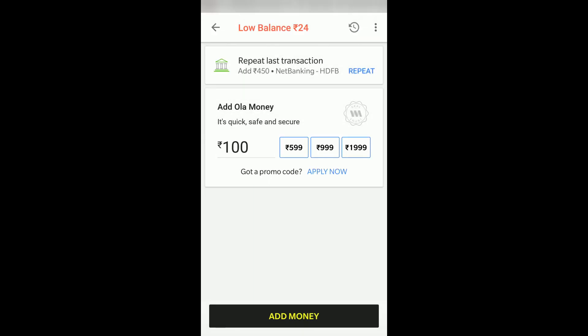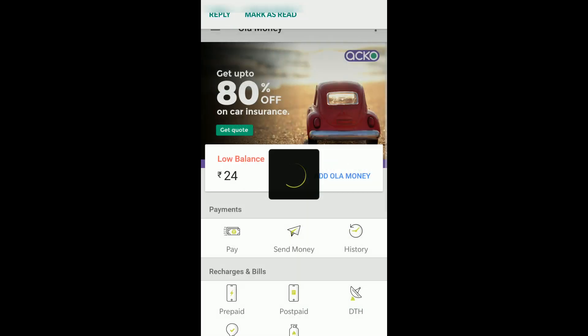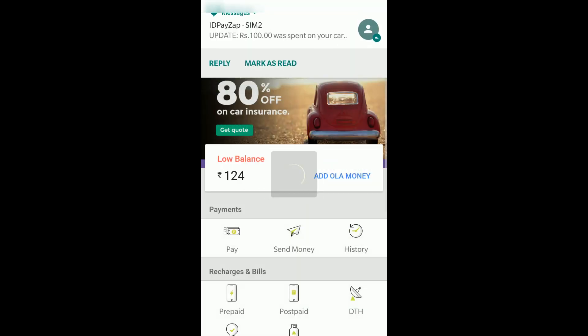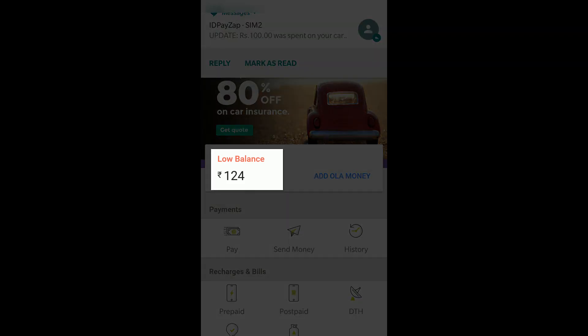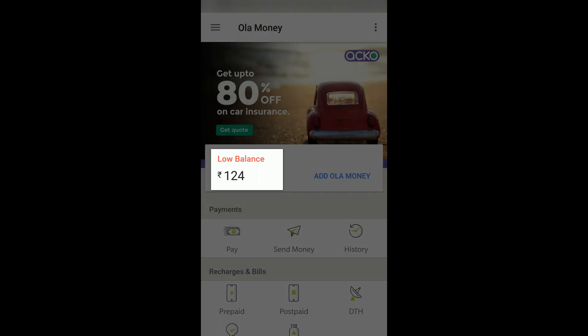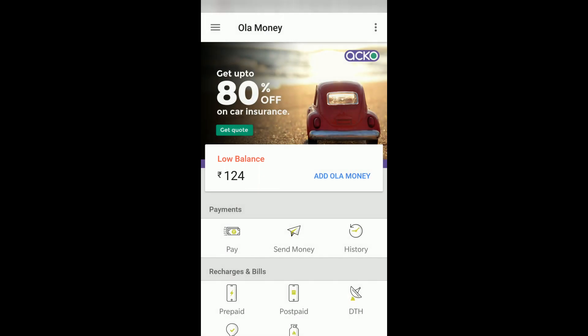This way you can add money to your Ola Money wallet using Pays App. You can see the amount got updated — now the balance is 124 rupees instead of 24.